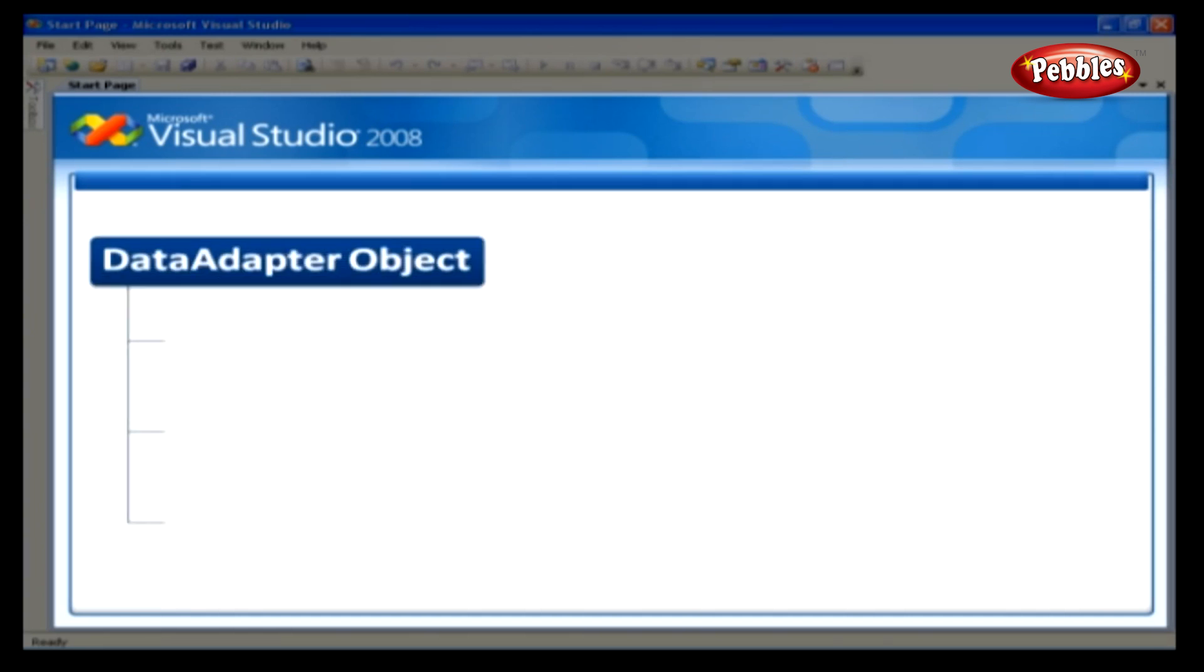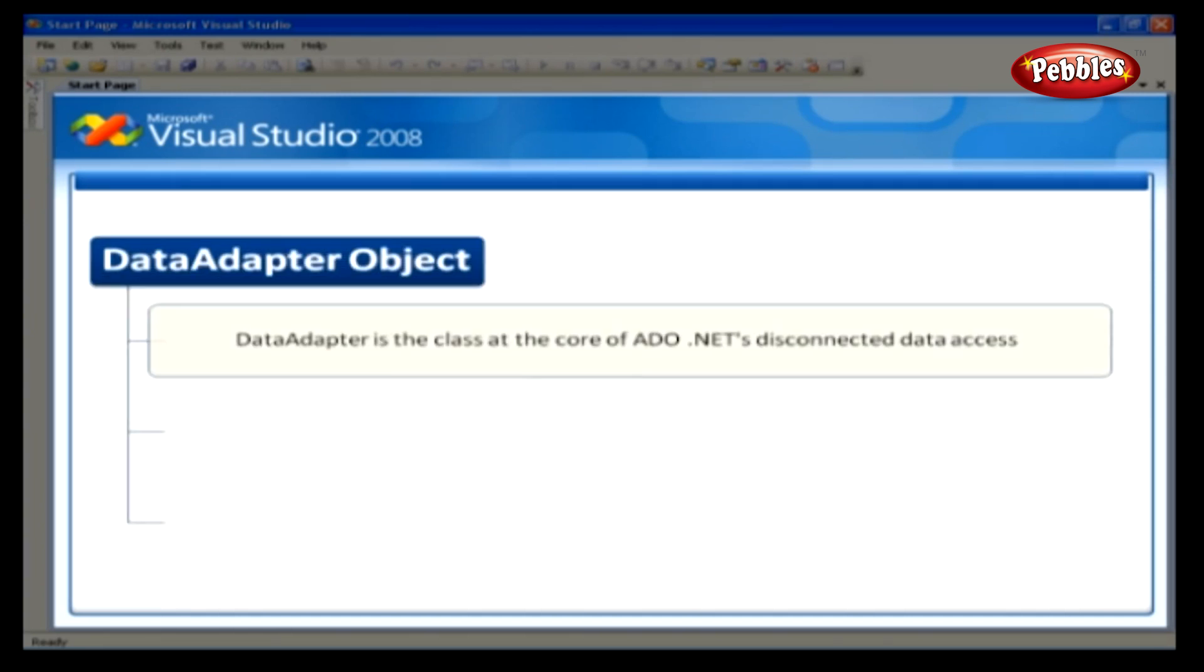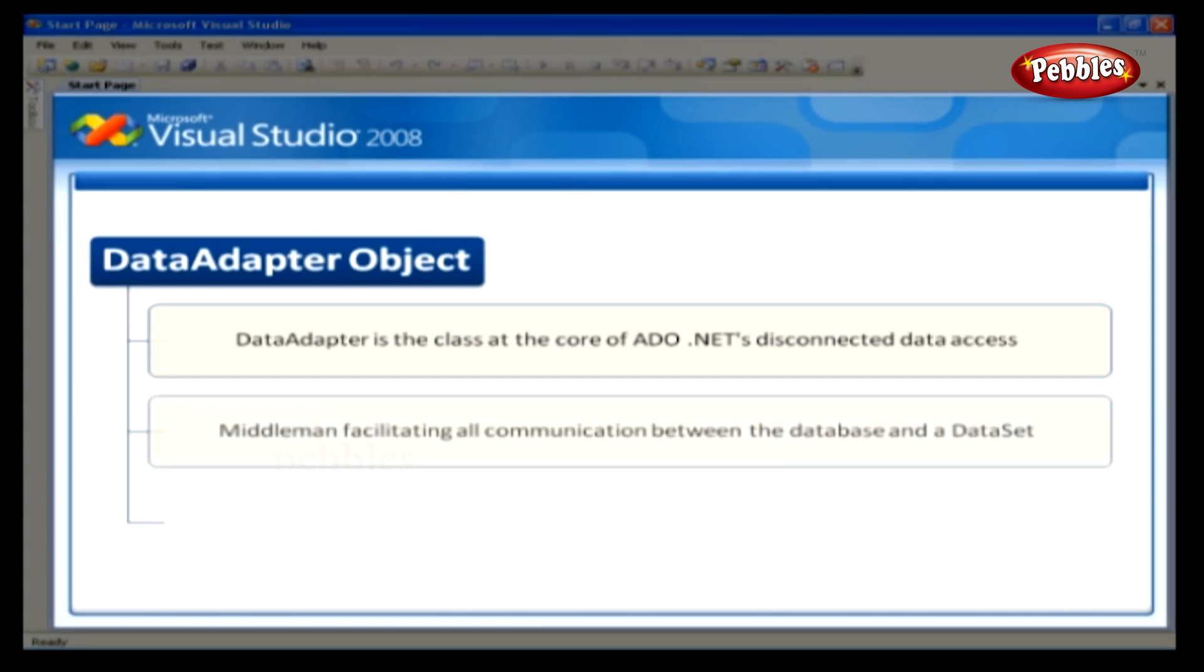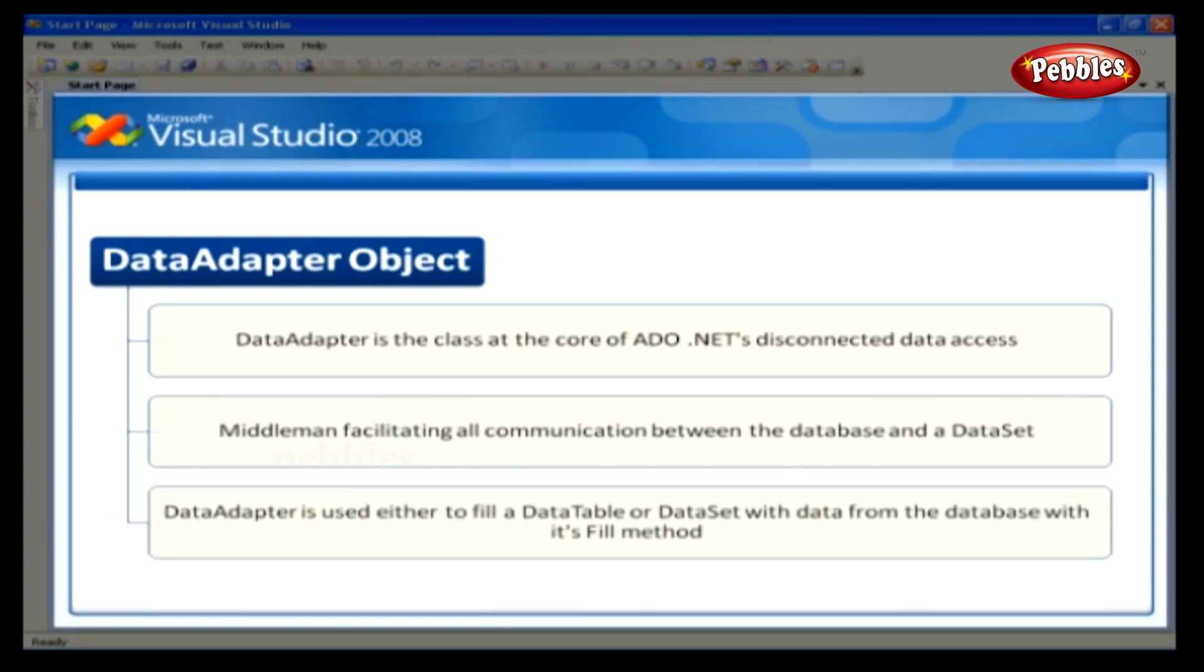The data adapter object. The data adapter is the class at the core of ADO.NET's disconnected data access. It is essentially the middleman facilitating all communication between the database and a dataset. The data adapter is used either to fill a data table or a dataset with data from the database with its fill method.